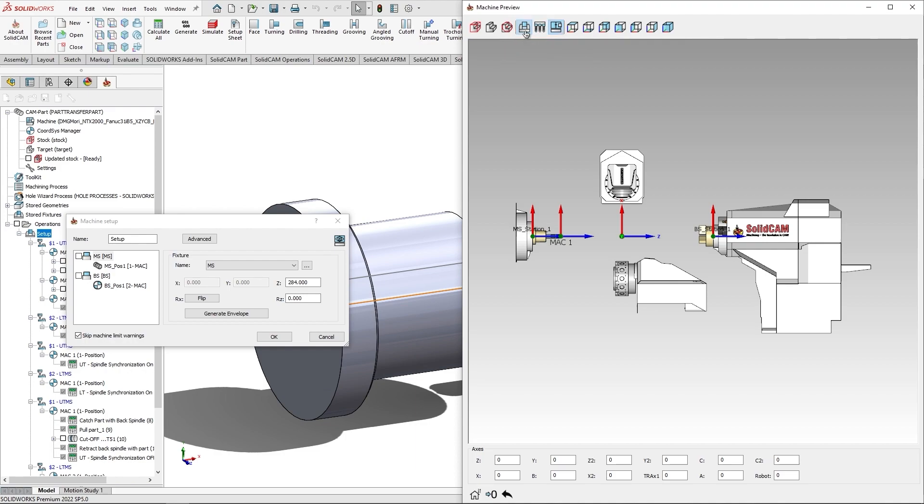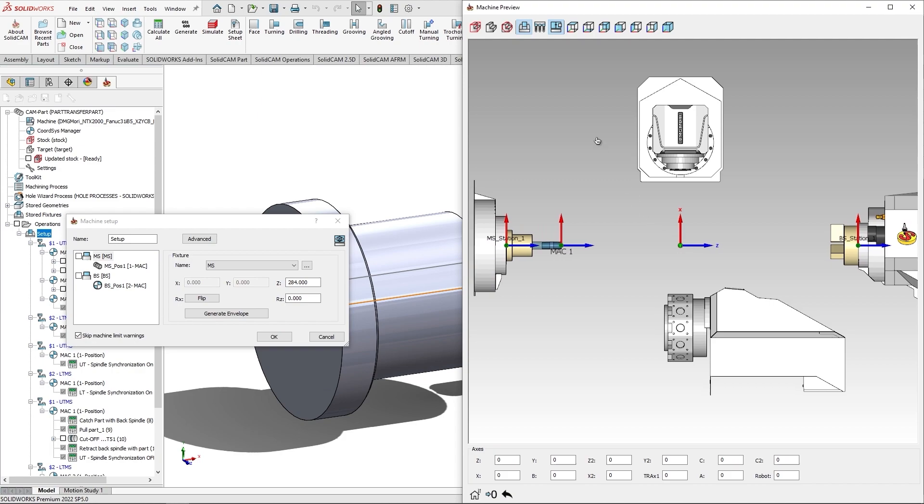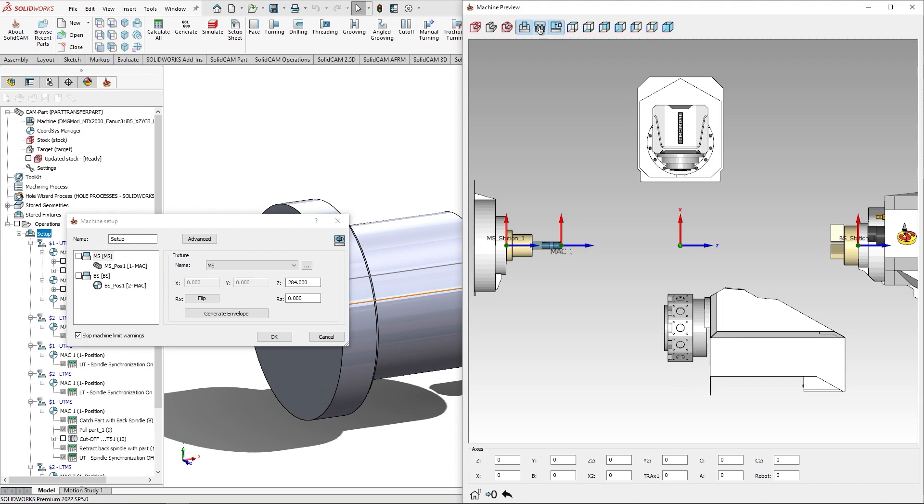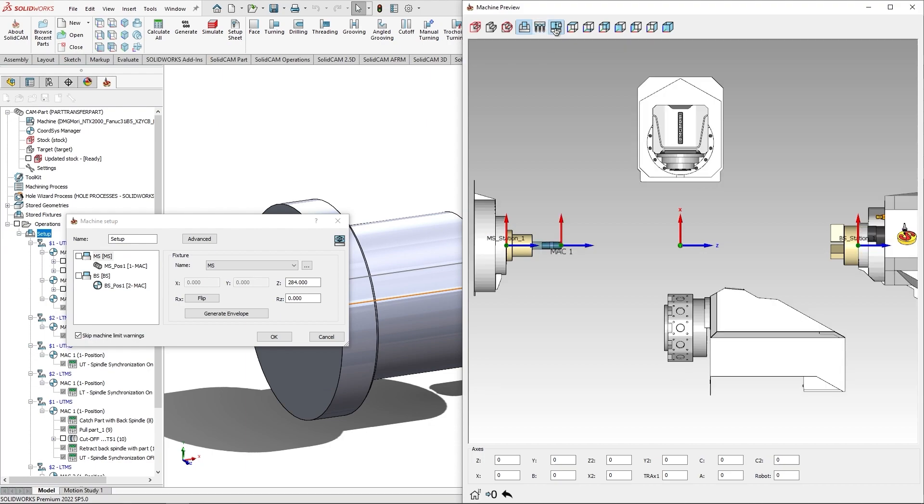So, I can hide and show fixtures, I can also hide and show tools, and also STL of the machine. Let me just show all tools available.